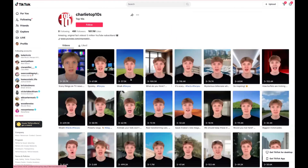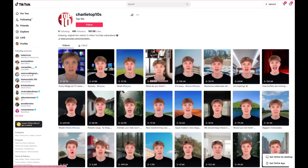He has another YouTube channel with over 5 million subscribers as well — so he'll never have to get a job.